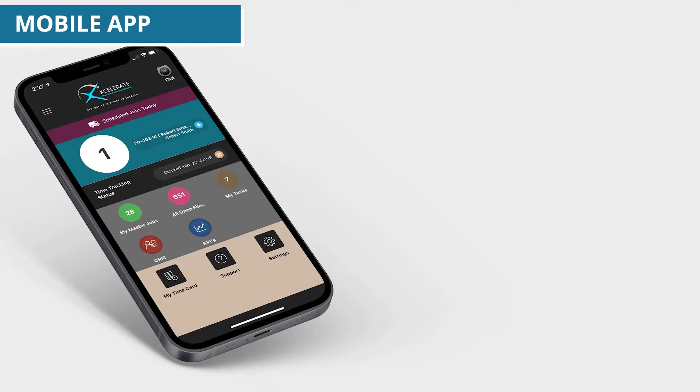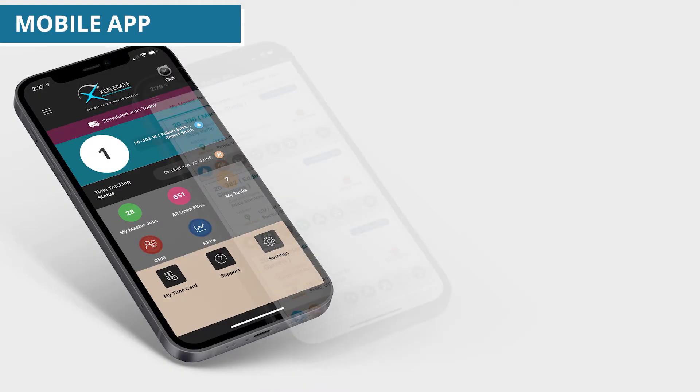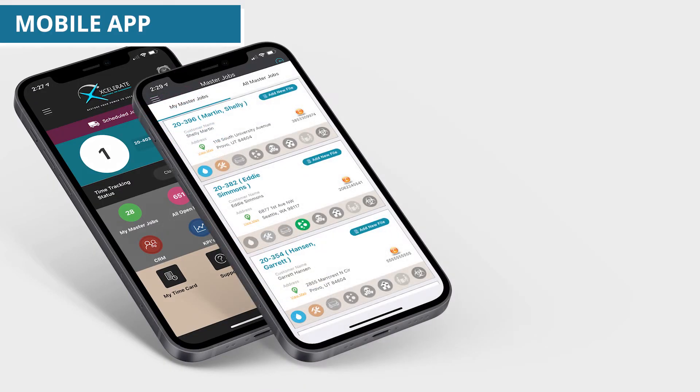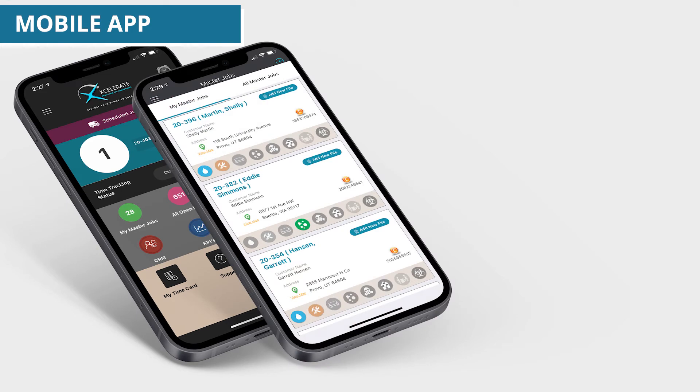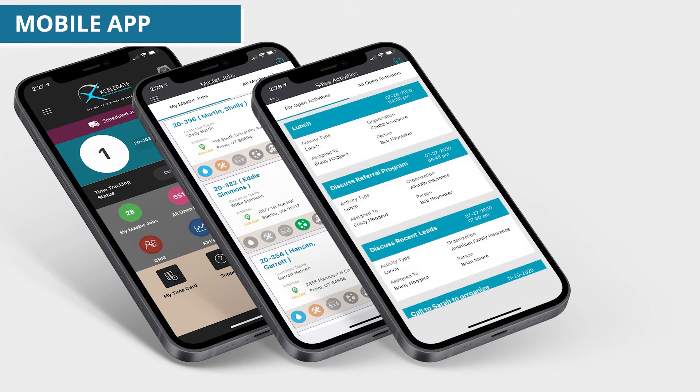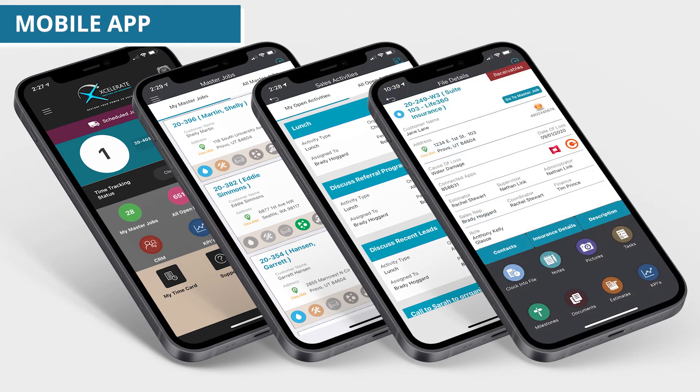With one of the most intuitive user-friendly mobile apps in the restoration industry, your team has everything needed to manage daily production efforts, sales visits, and other responsibilities from the field, all in the palm of their hand.